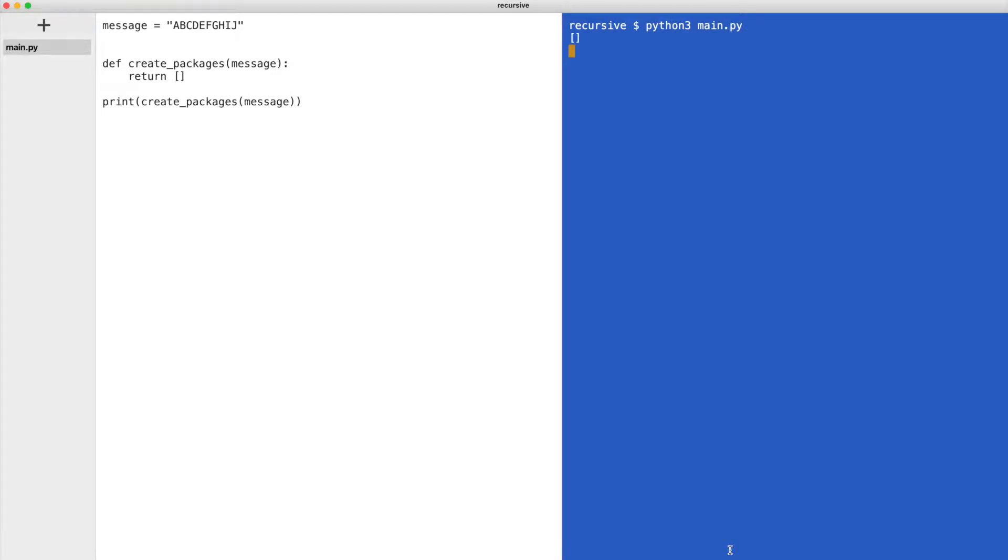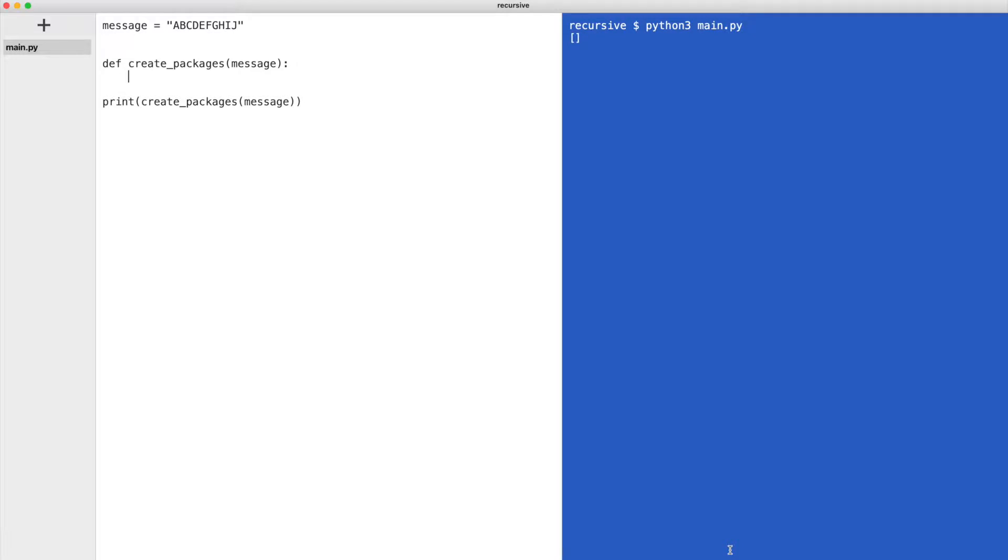Now we implement the create packages function correctly. A recursive function calls itself. But that is not the whole story. Recursive functions have two cases. A recursive case that calls itself and a base case. The base case breaks the recursive chain.